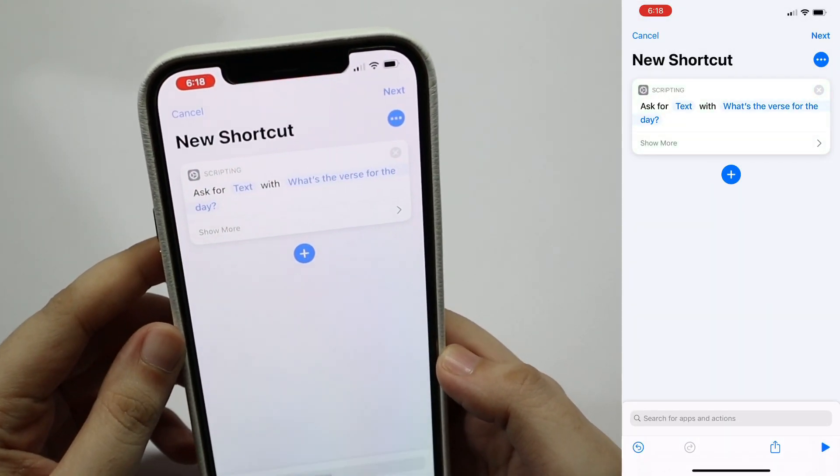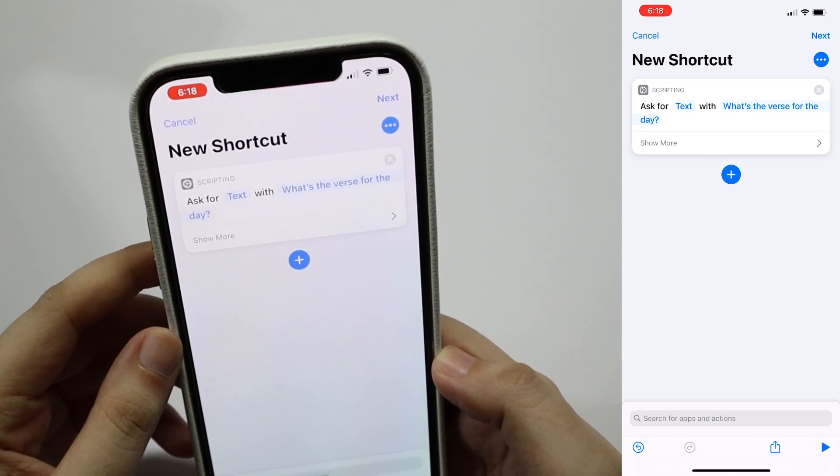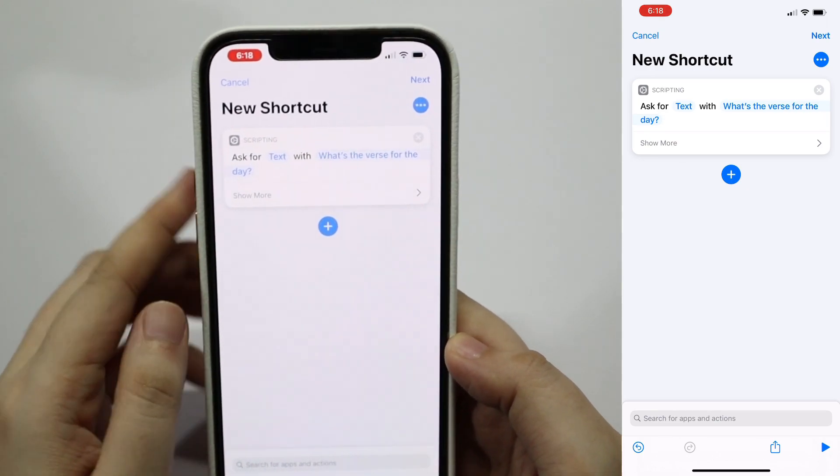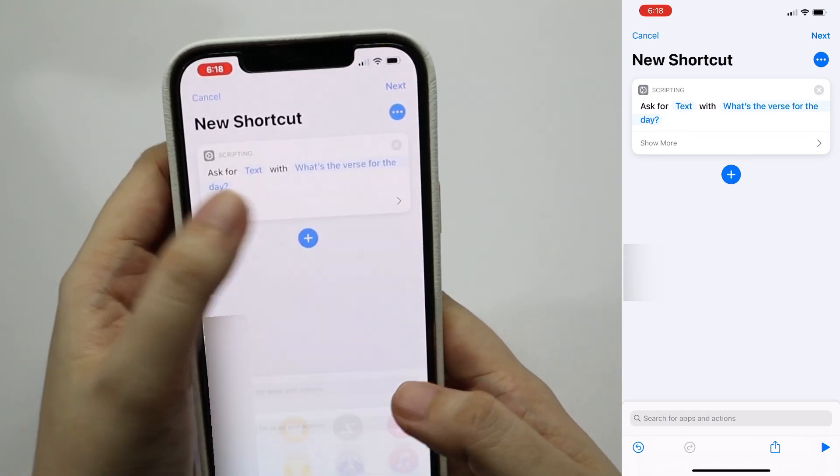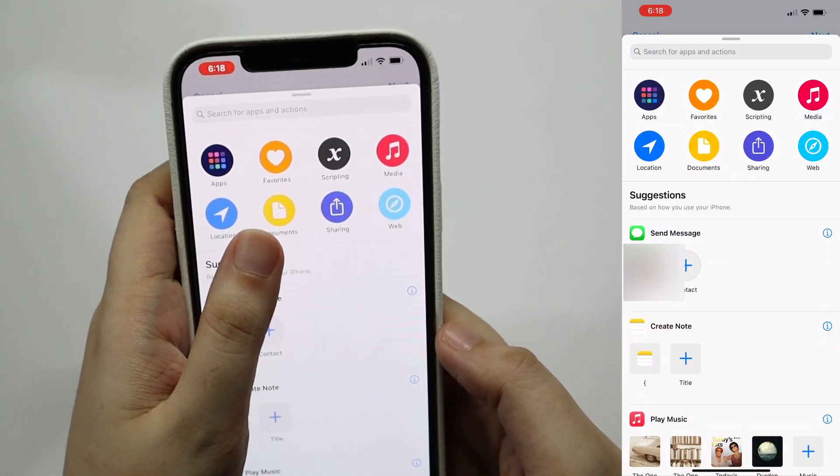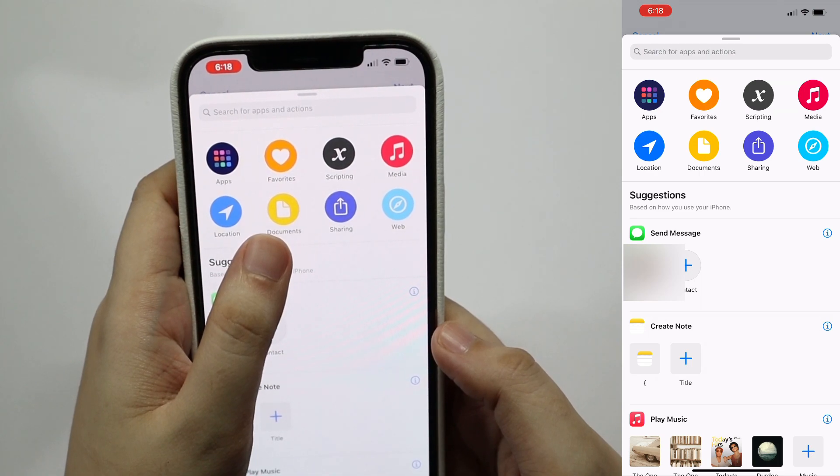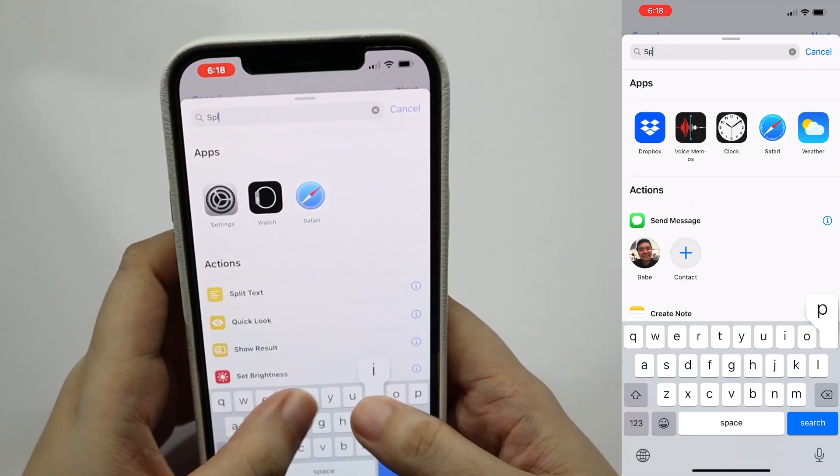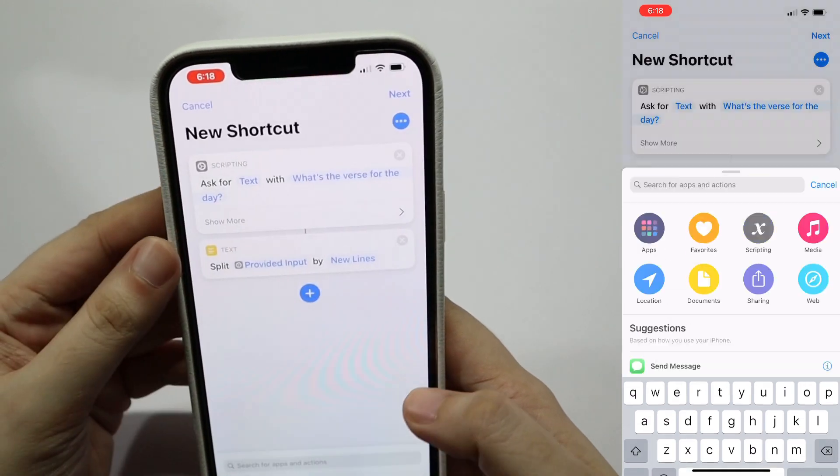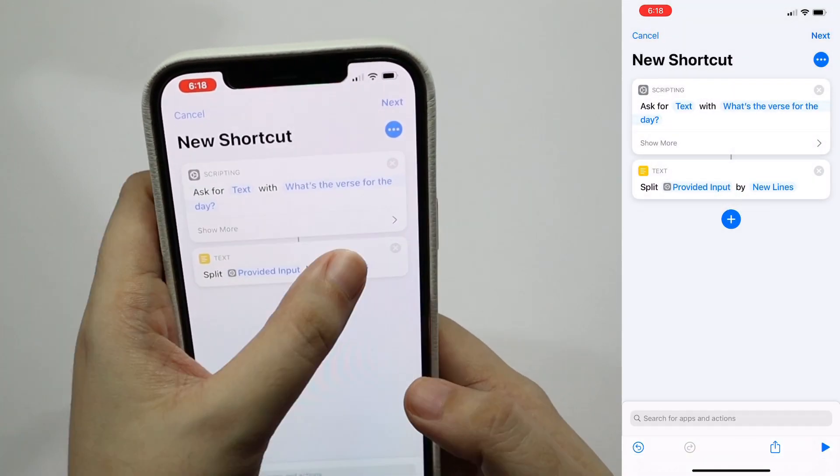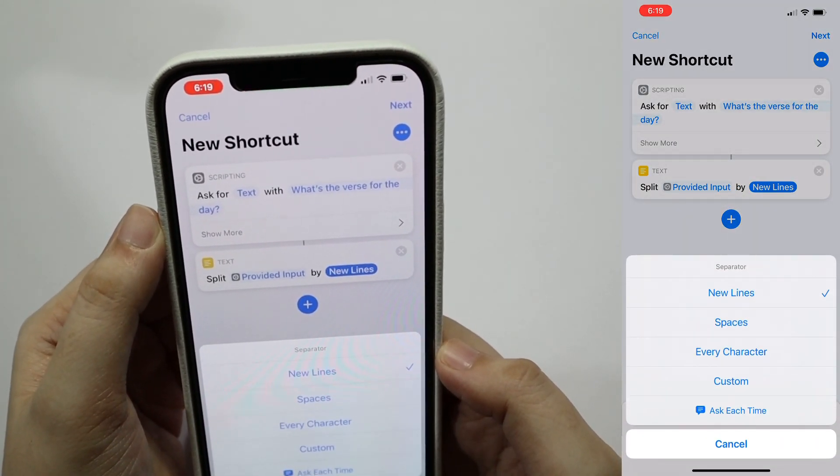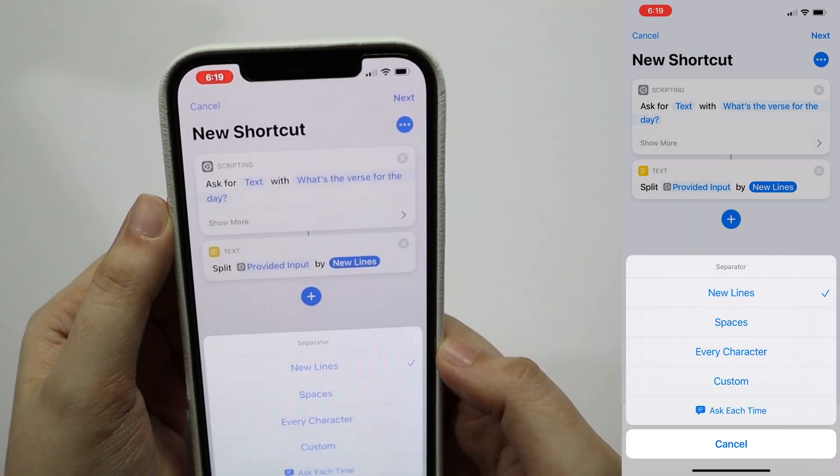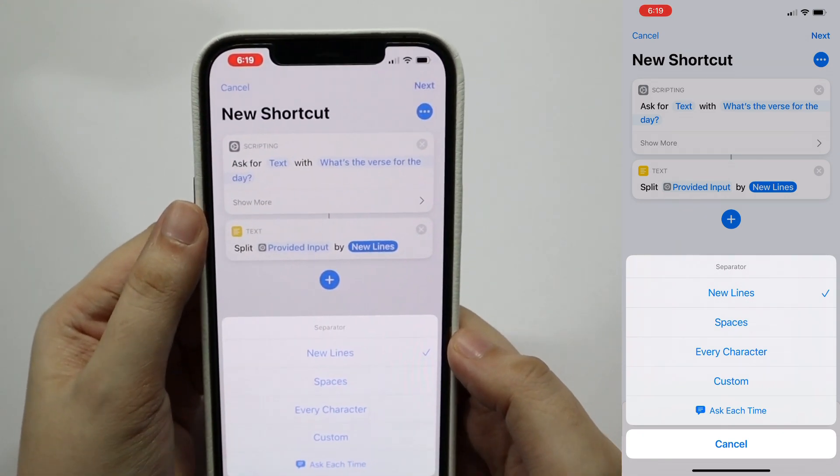For the next step, since we will be splitting the text that has three lines, we would need the split function. Tap add action again, search for split text, and then select. You'll see that it's linked to the provided input above and you can change the separator to anything that is according to your inputted text. For mine, it's a new line so we'll leave this as is.